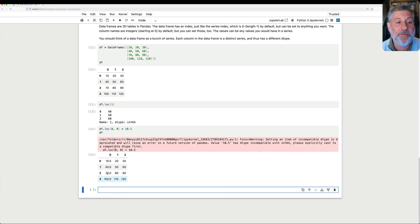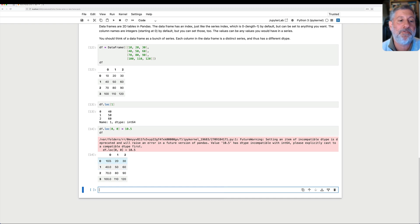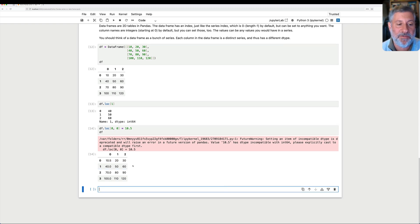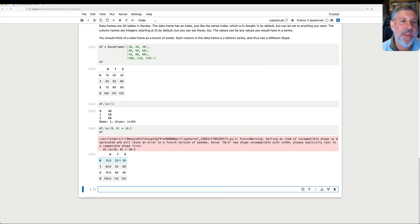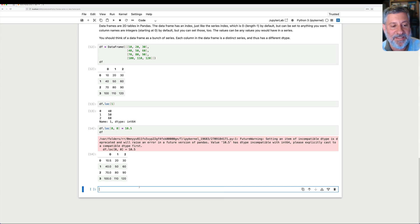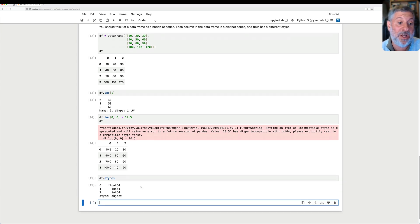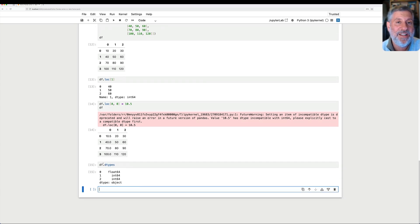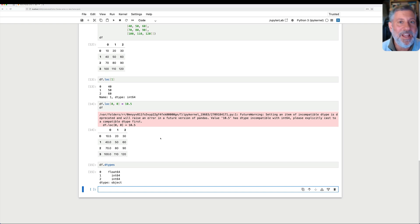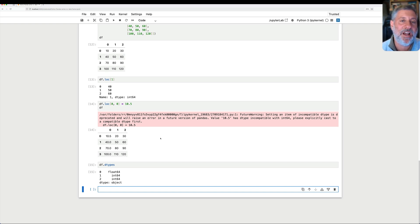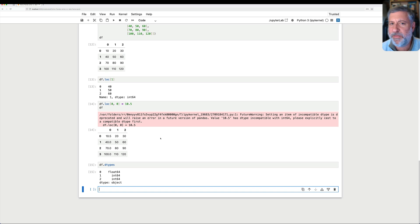Whereas 1 and 2 remain int64. I can even ask, I can say df.dtypes, and get the dtype of each column, and we see. And this is proof, despite the warning, this is proof that each and every column has a distinct dtype, which raises all sorts of issues moving along.